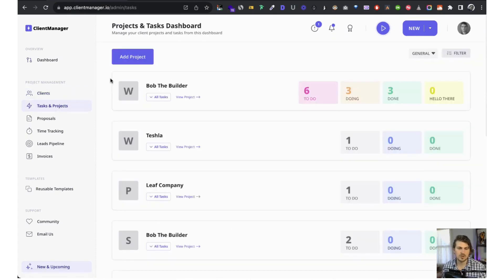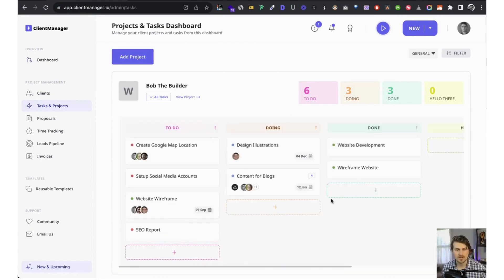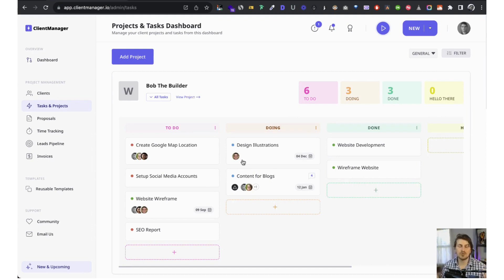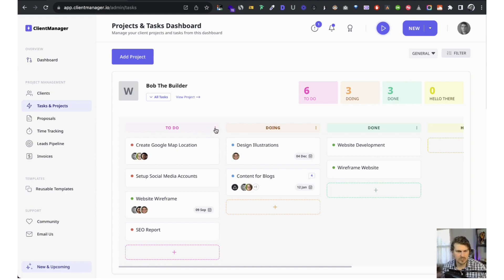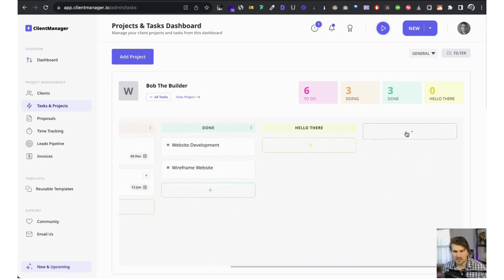Now let's look at tasks and projects. This is all tasks and projects for all clients grouped together. The task interface is like Notion and Trello having a baby — we went for a very clean interface. We're actually working on a shareable Kanban URL you can send to a client, where you can collaborate and give them different permissions such as edit or view.